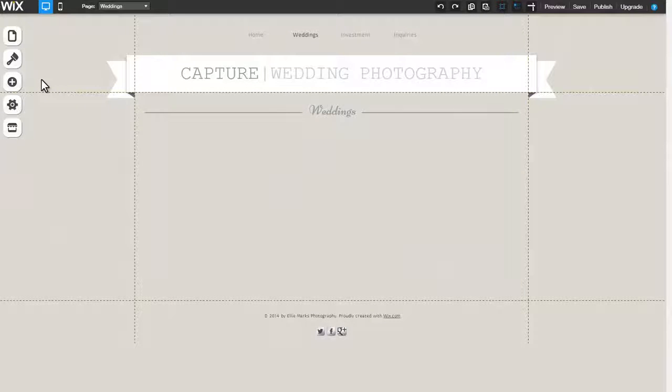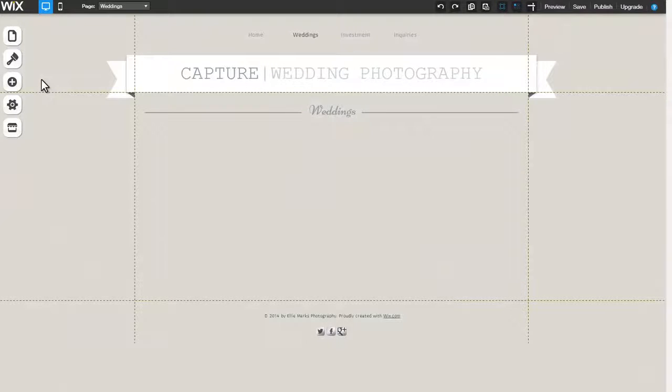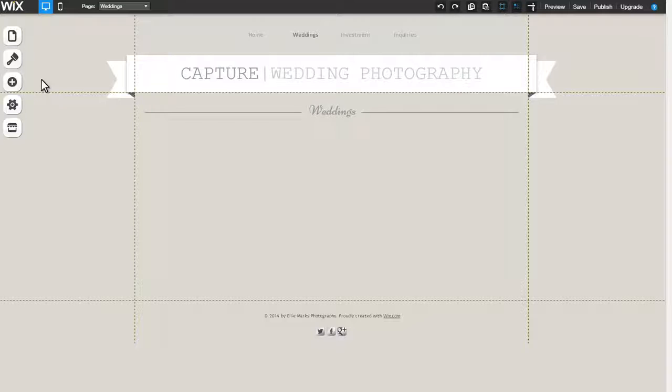Display your images using any one of our stunning galleries. Keep in mind that each gallery style offers unique customization options.